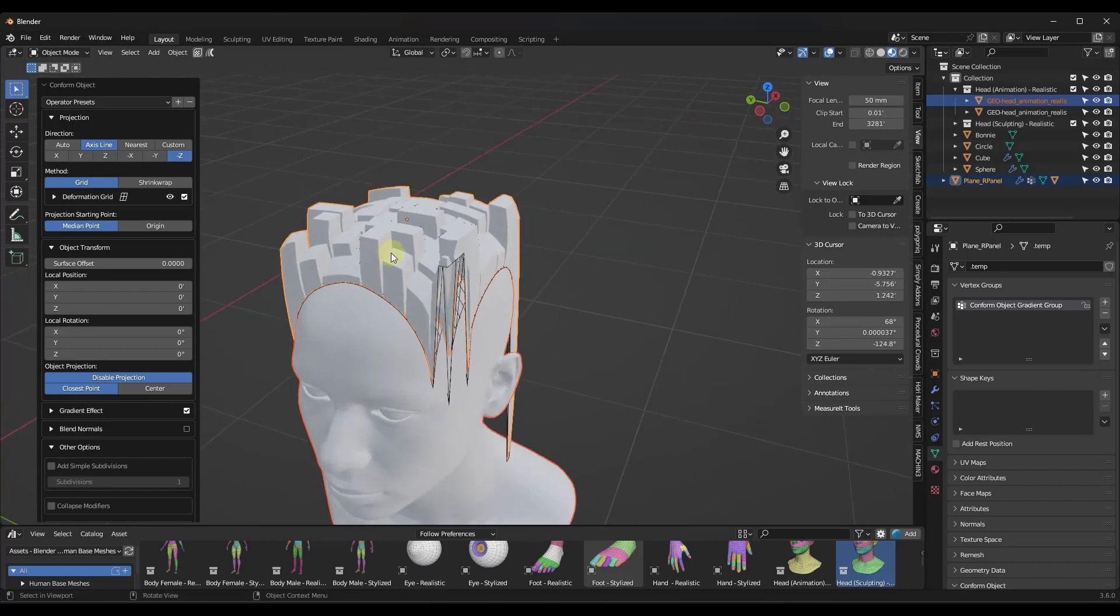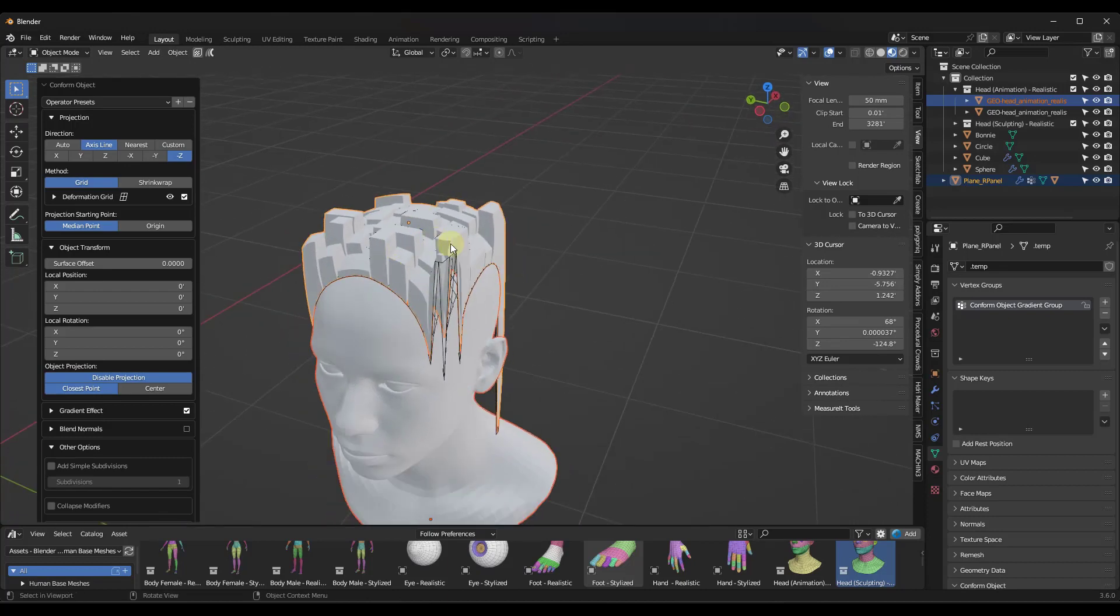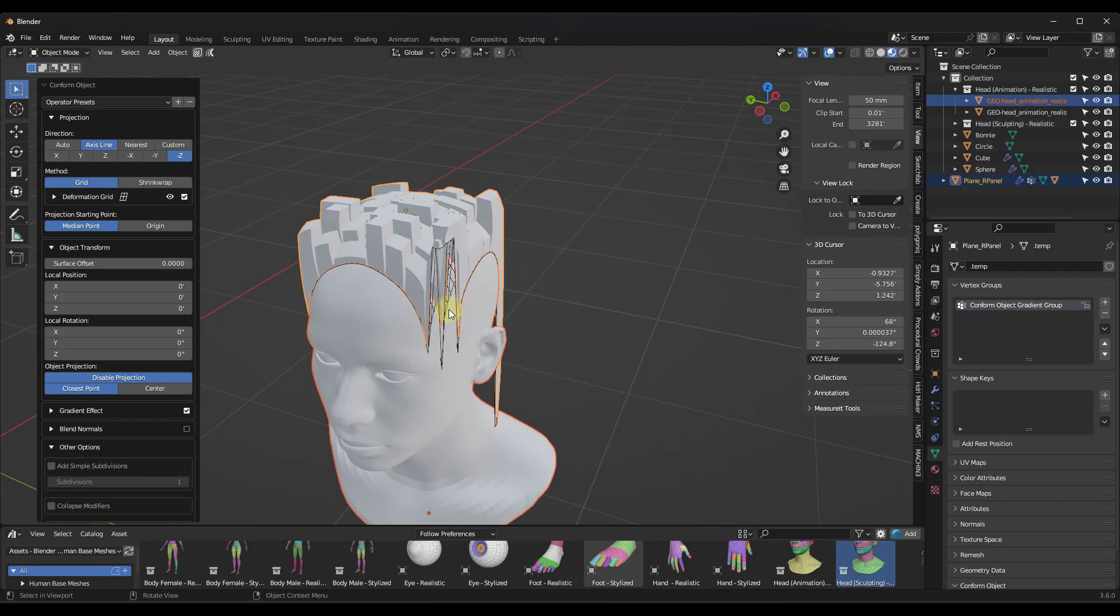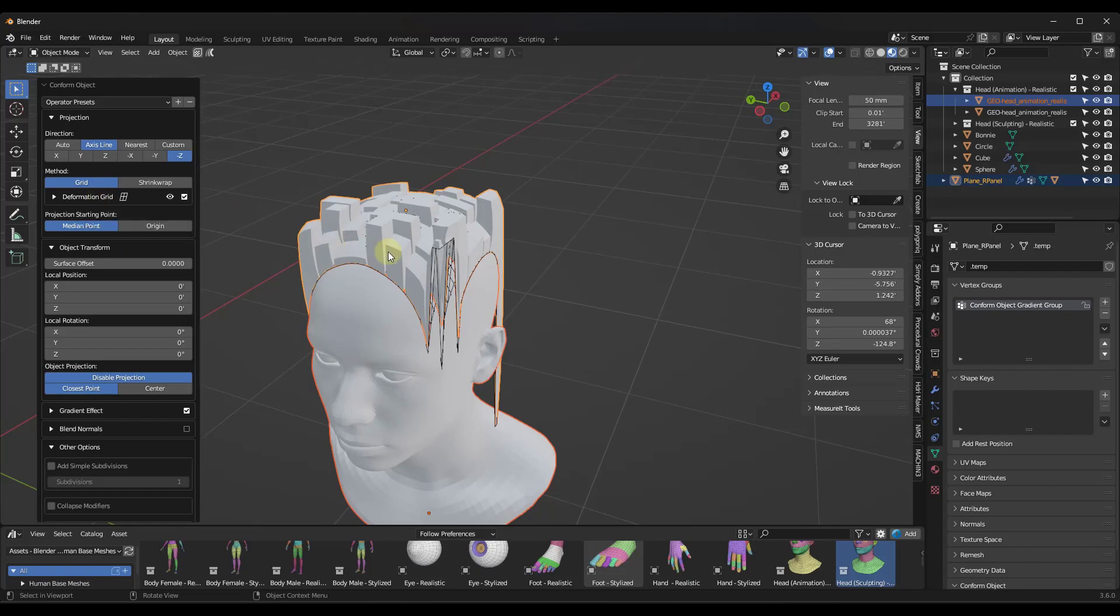So what we can do now, though, that we didn't really have the option to do before, we did have the option to kind of scale this down, but now we have an option in here under Deformation Grid to add a lattice that allows us to adjust the way that this goes on the object.